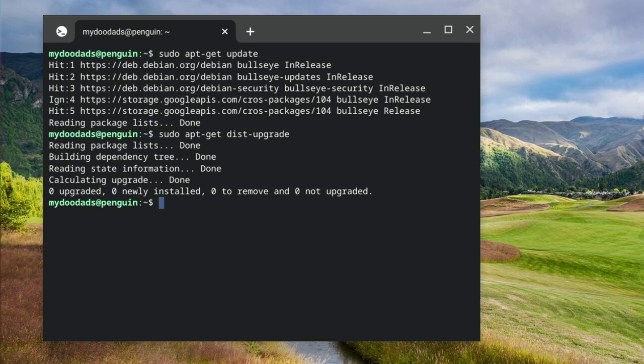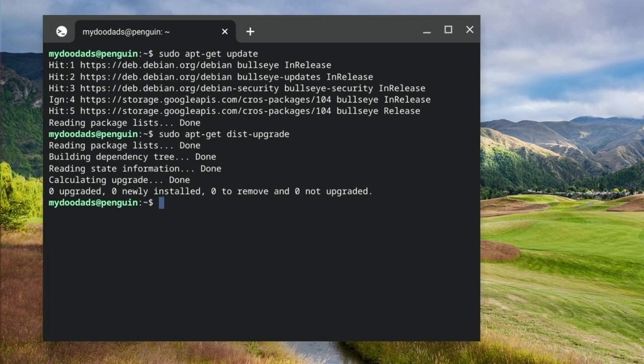We're now ready to install GIMP. However, so that installing software into our instance of Linux is easy, in a previous video we installed a software management utility called Flatpak.